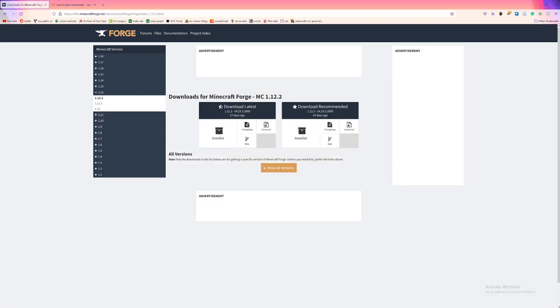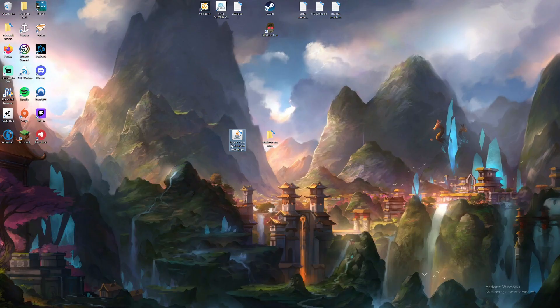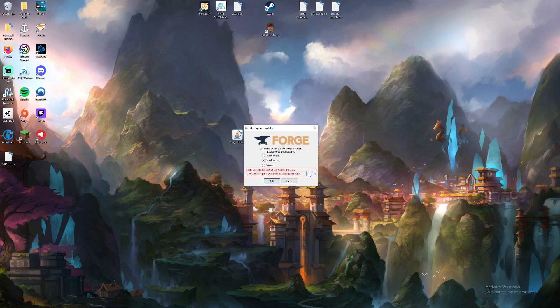You're going to want to download this right here. You can read that real quick. Pause and read it. Download the installer. For sake of convenience, here's my installer. What you want to do is double left-click it.